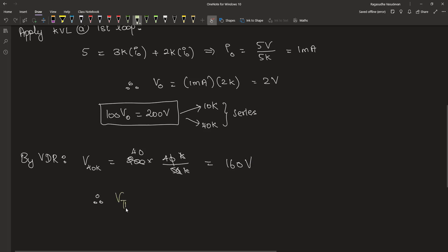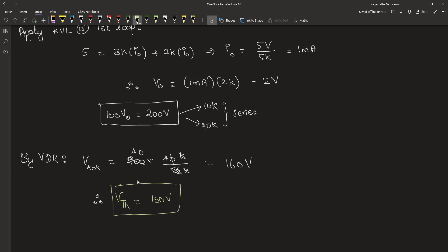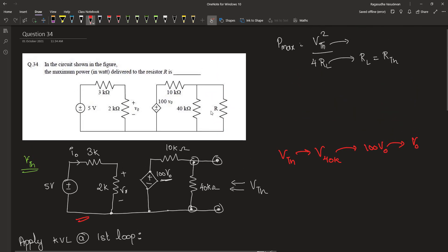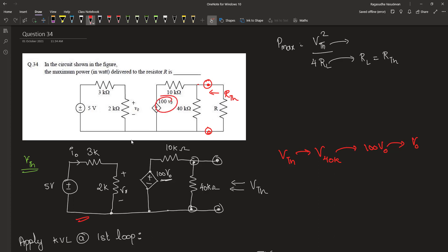This will be equal to 160 volt. Therefore, the Thevenin equivalent voltage is equal to 160 volt. Now we have to find out the value of Thevenin equivalent resistance. The value of Rth is the resistance of the network from this perspective when we remove the load. In this circuit, we have a dependent source, so we cannot directly short circuit the voltage source to find out Rth. For that, let us short circuit the output terminals — the current through this short is the short circuit current.